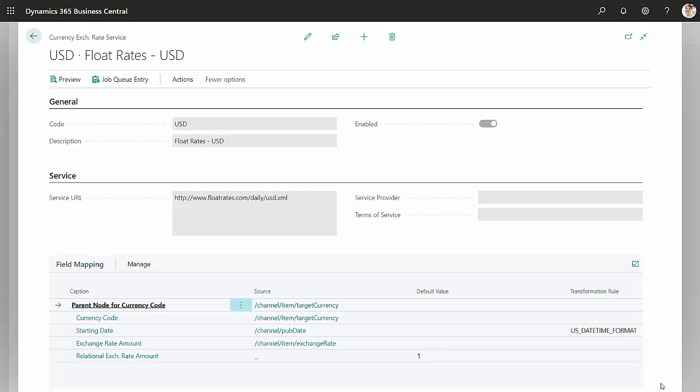So things you need to do here are a couple of things. First of all, here's the service URL. You can see that. And then I want to go down here and do the field mapping. The field mapping is actually pretty easy to do.